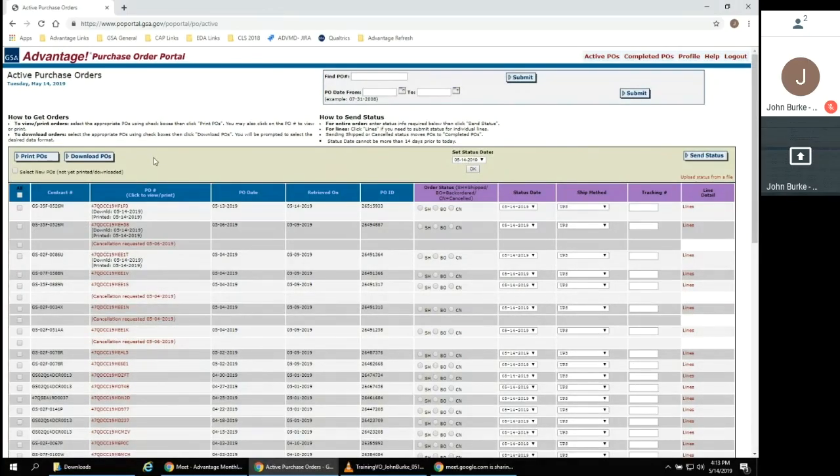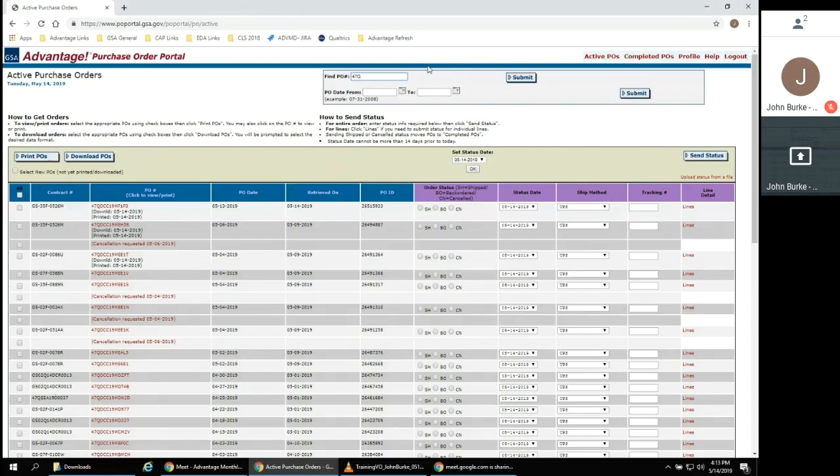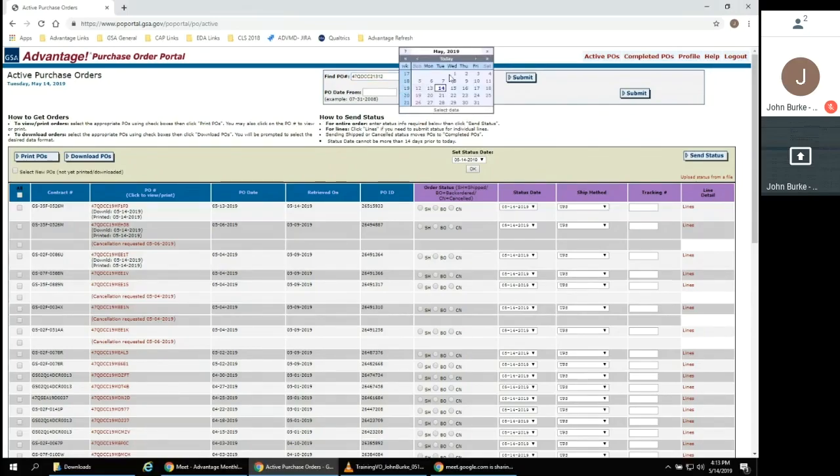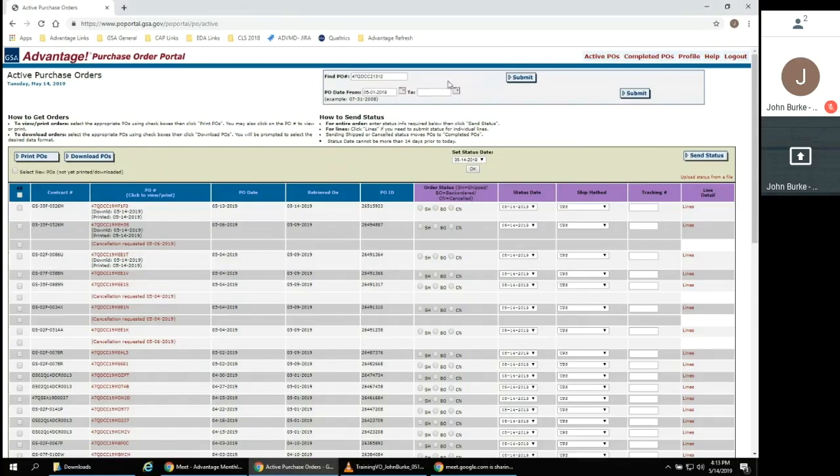After login, you should see a list of open orders. At the top of the page, you can search for a specific purchase order by PO number or enter dates to view a targeted range of dates.